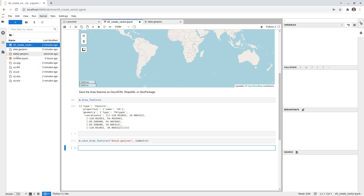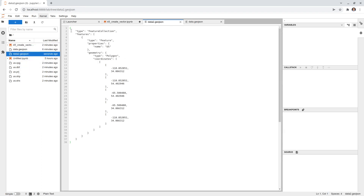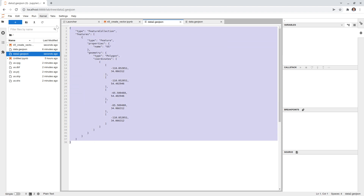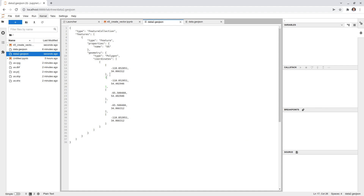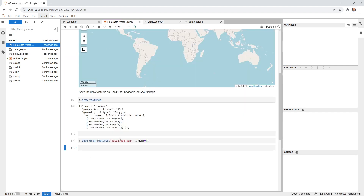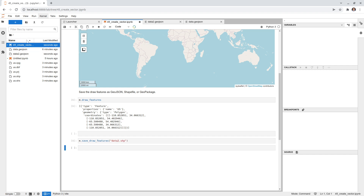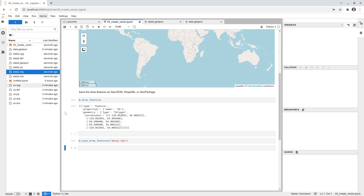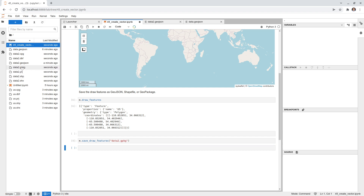On the left side you'll see data2.geojson appear with 4-space indentation — much more readable. Similarly, you can save as a shapefile by passing a .shp filename, or as a GeoPackage with a .gpkg extension. After each save, refresh the file browser and you'll see the new files appear. So you have full flexibility to save in any supported format using this function.